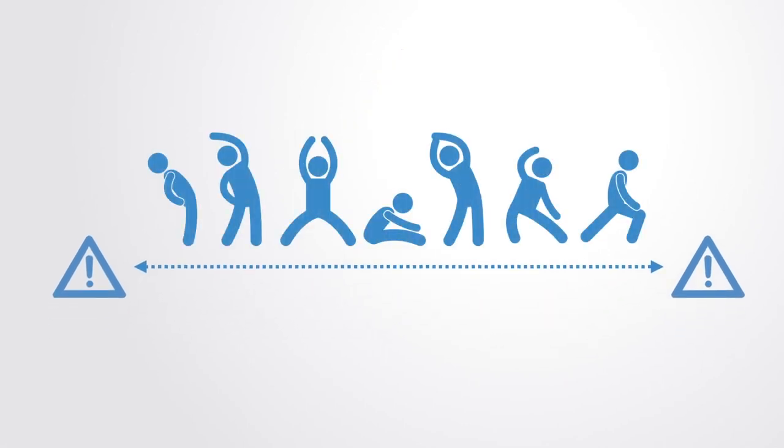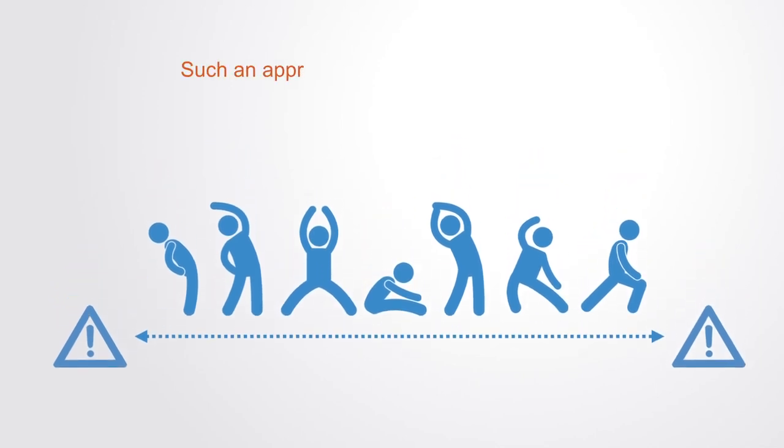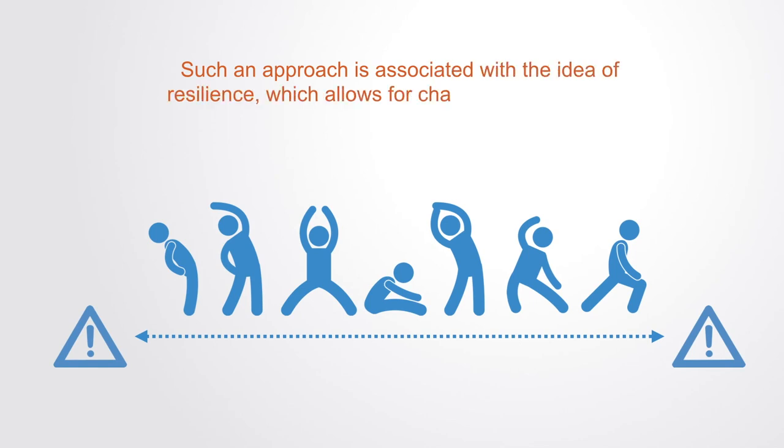Or inversely, the system can work to enable its capacity to adapt to a wide variety of input values, in which case again it will be able to stay within the required input range. This second approach, where the system works to improve its capacity to adapt, we call adaptive capacity. Such an approach is associated with the idea of resilience, which allows for the change but looks at the system's ability to endure despite this change.